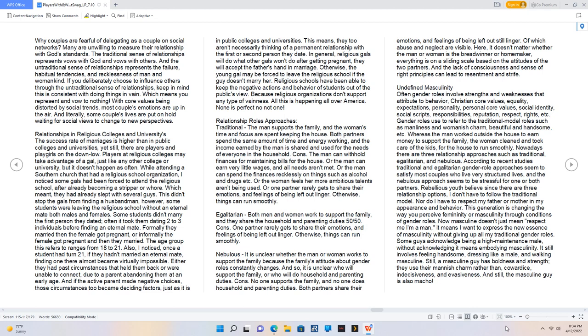Nebulous: it is unclear whether the man or woman works to support the family because the family's attitude about gender roles constantly changes. And so, it is unclear who will support the family, or who will do household and parenting duties. Cons: No one supports the family, and no one does household and parenting duties.